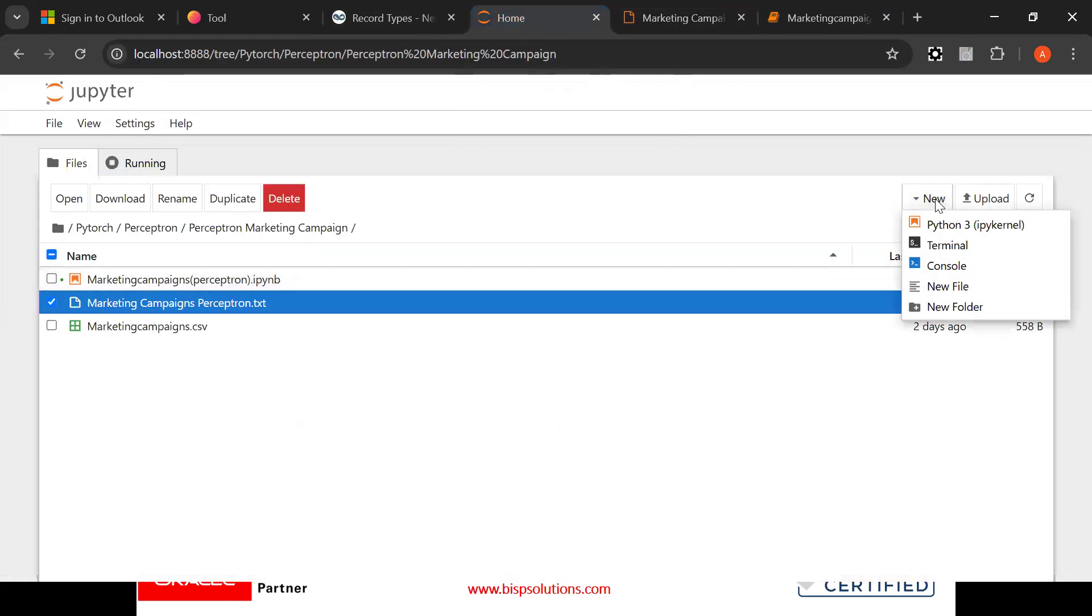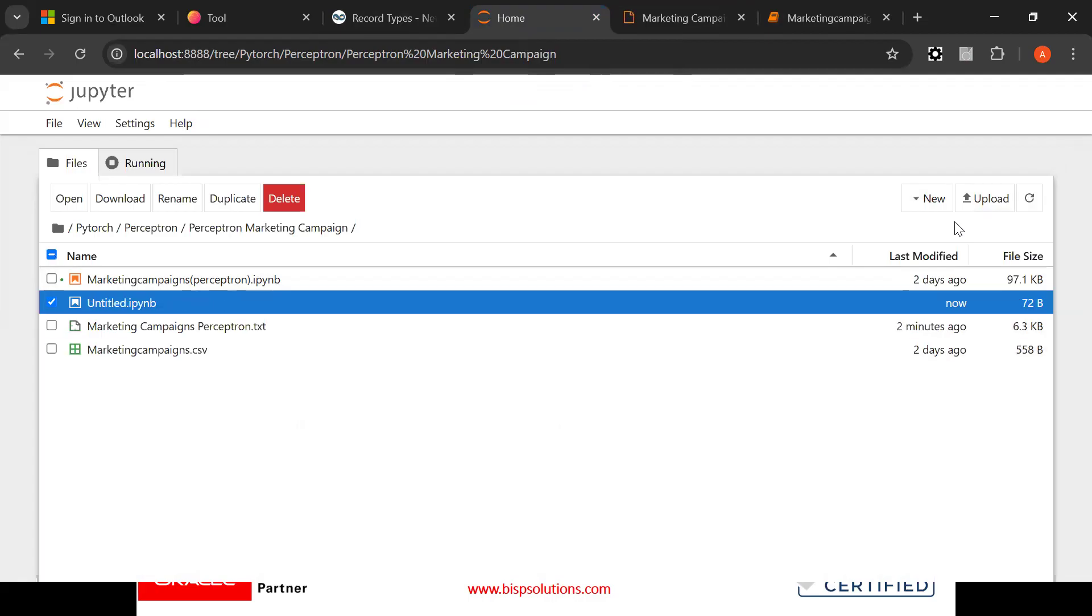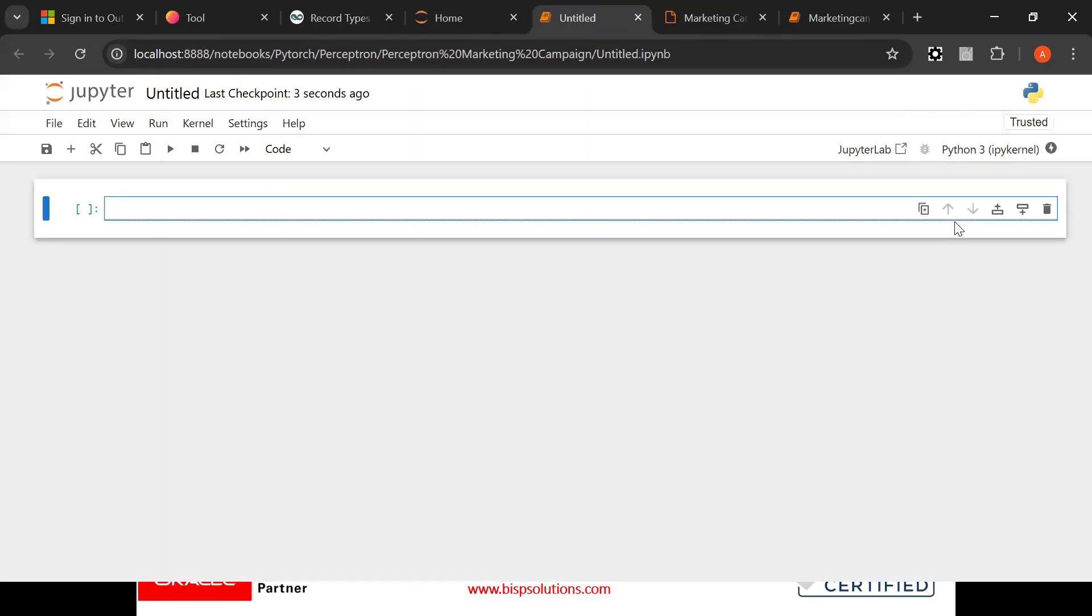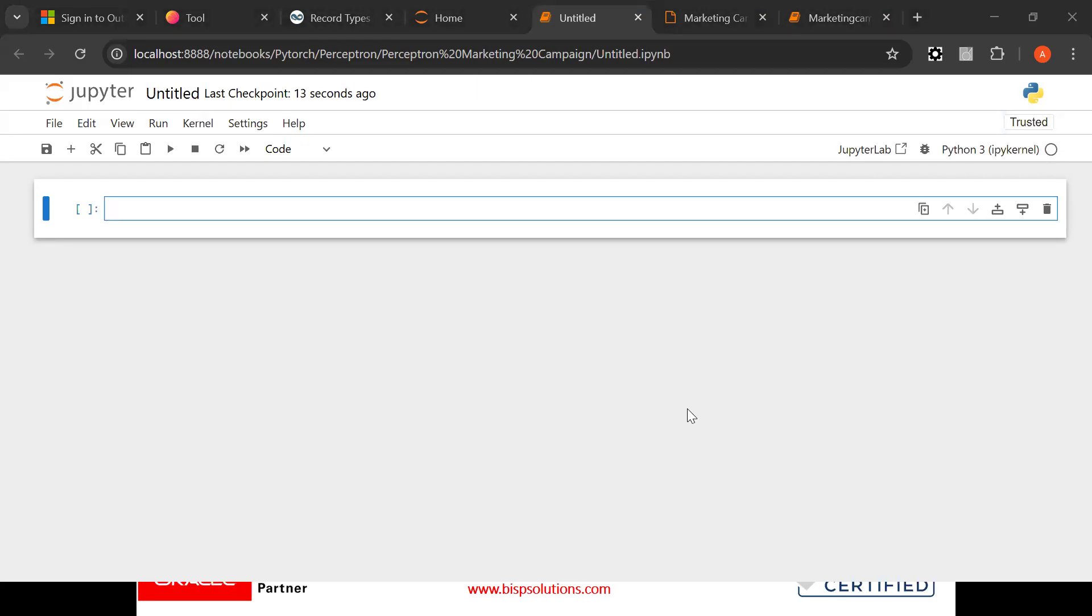So I am just opening a new terminal here. New file now. So now let's see, first of all what we need to do is we need to import all the important libraries.